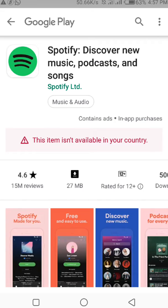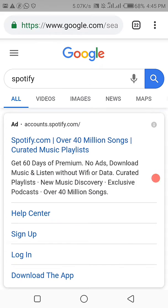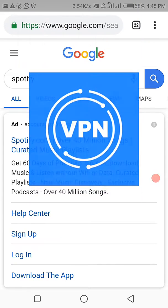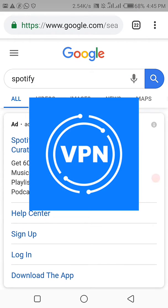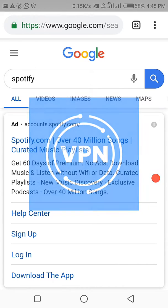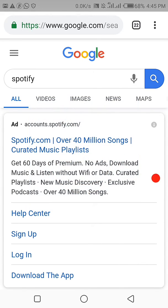Before I start, there's one thing you need: a VPN. With a VPN you can download any application and use it — it doesn't matter where you are. You can change your location from Ghana to United States and download those applications and use them.